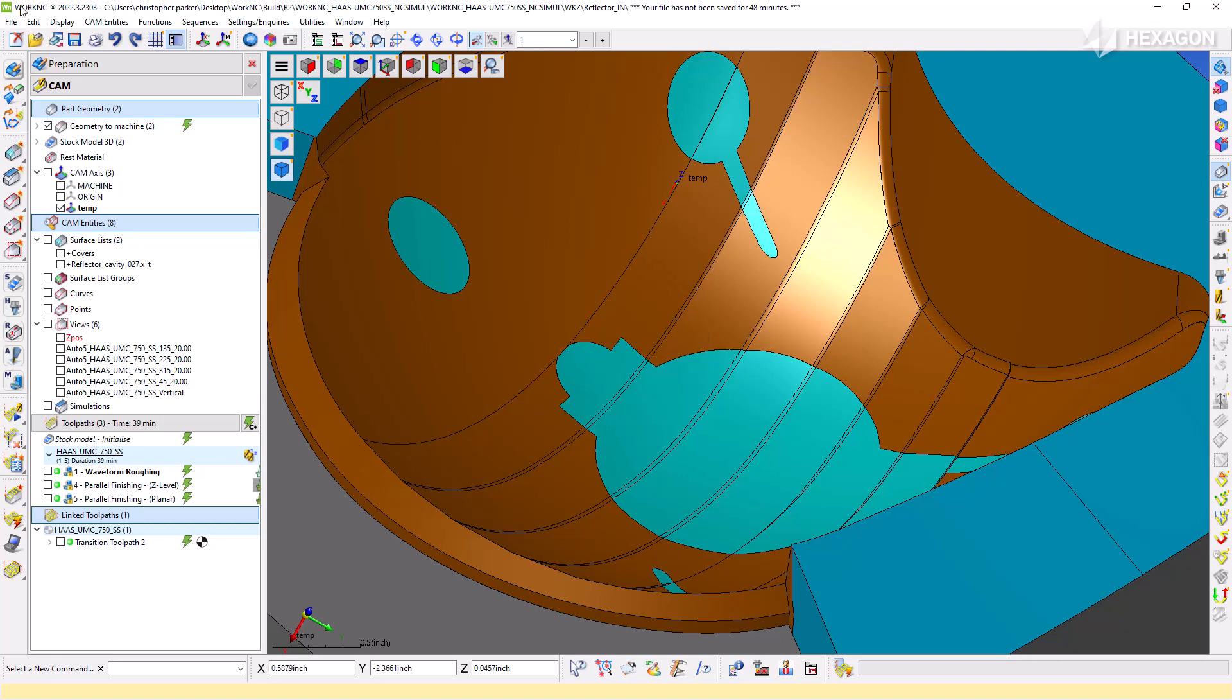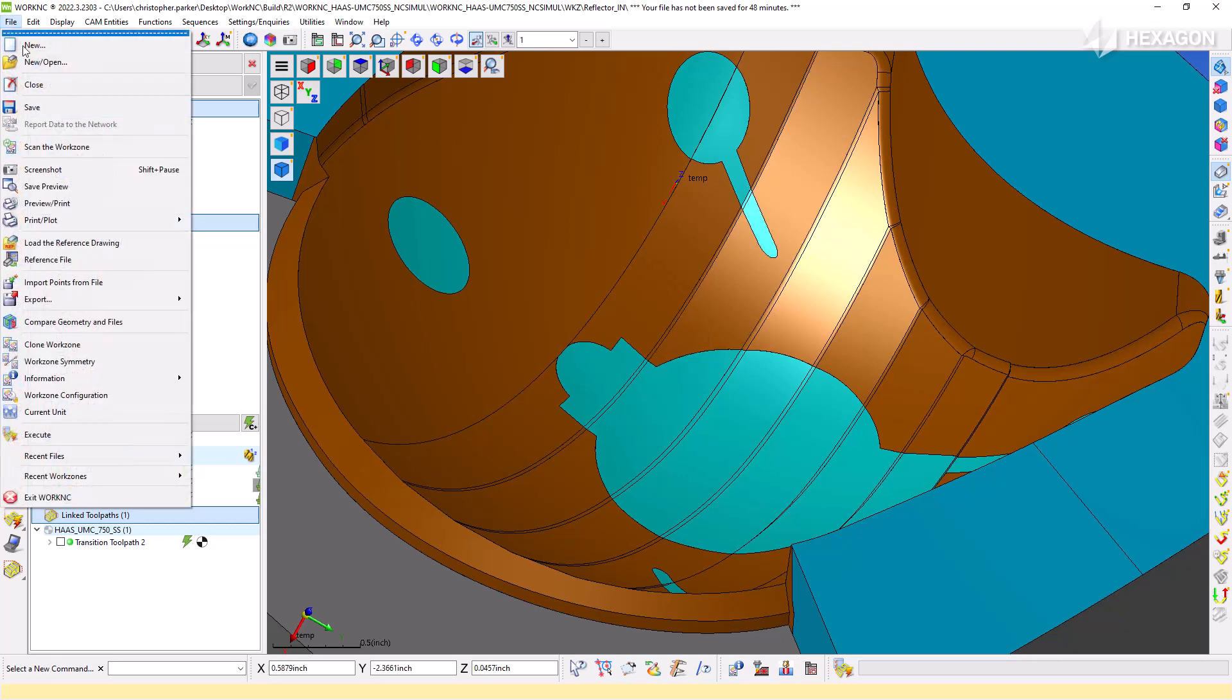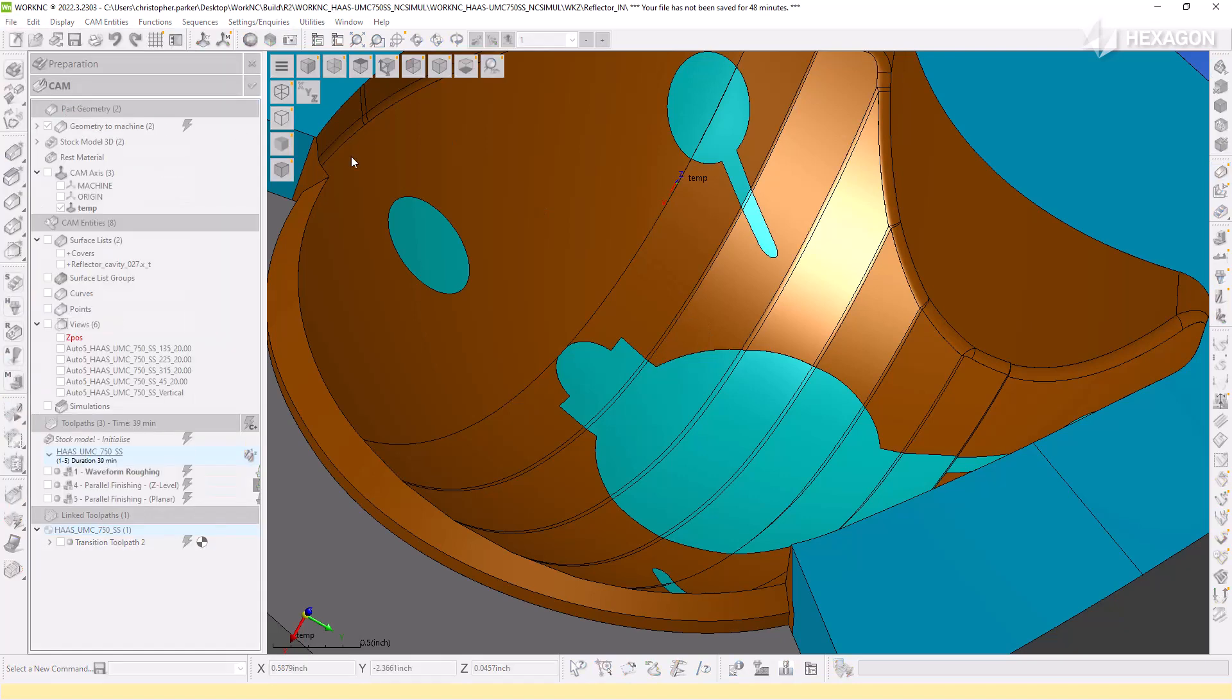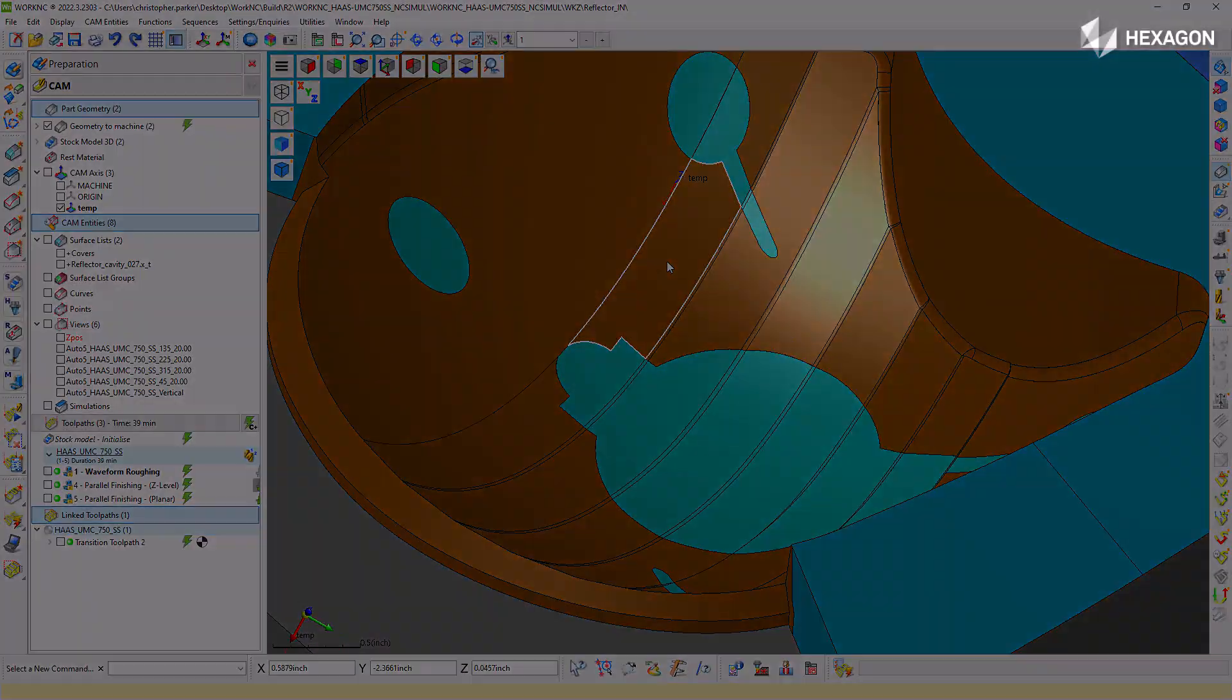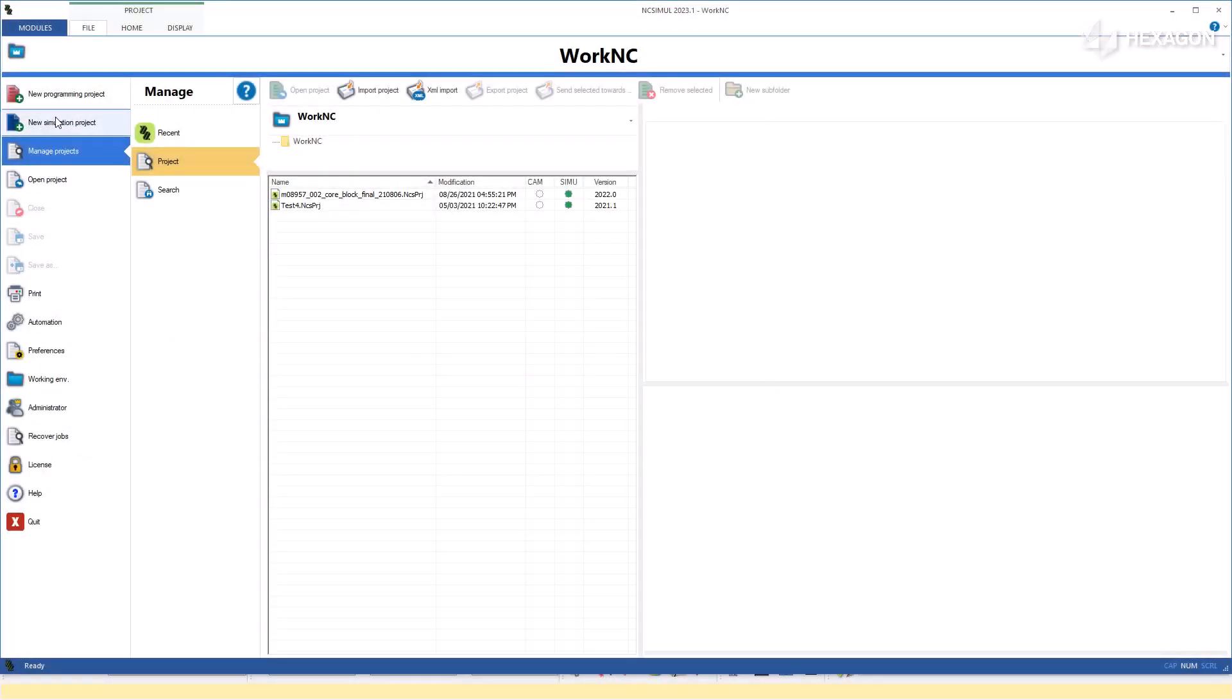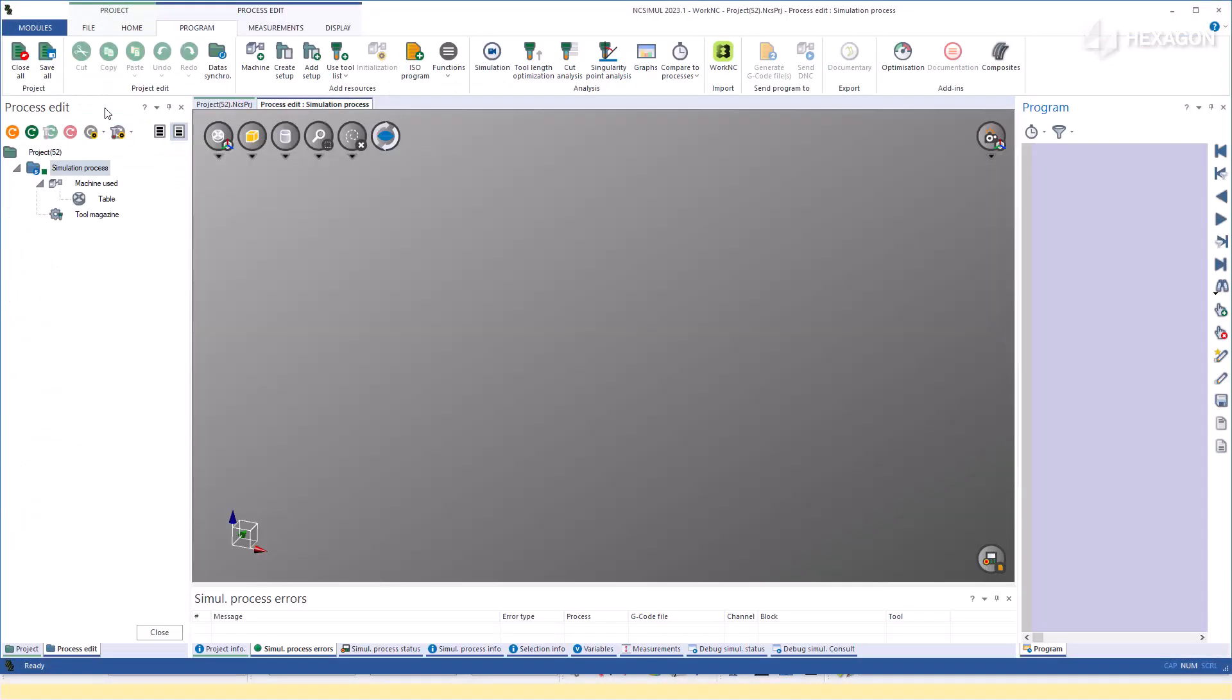First, save your desired workzone that you finished programming in Work NC. Then, open NC Simul and start a new project.